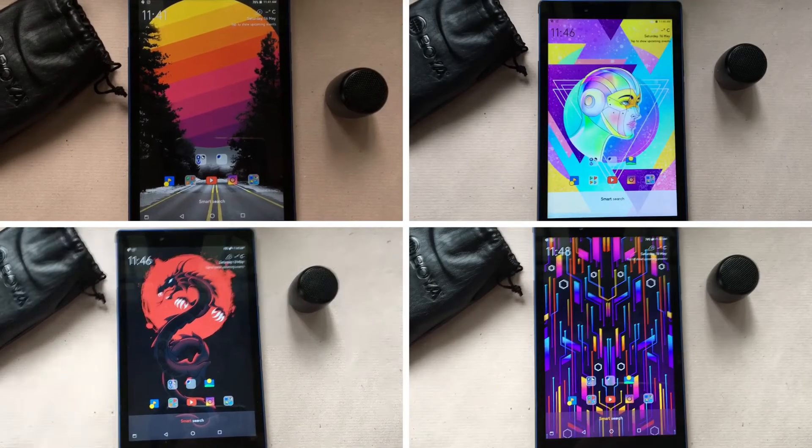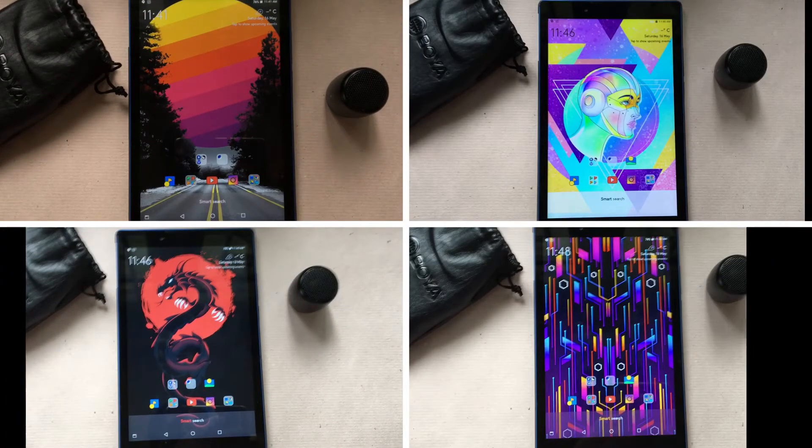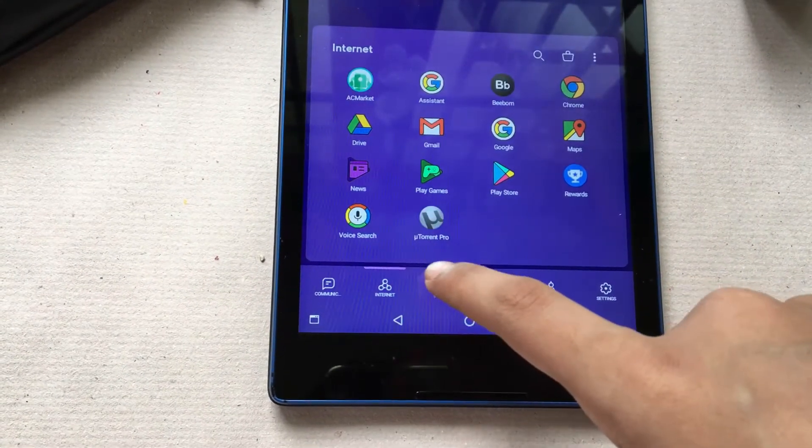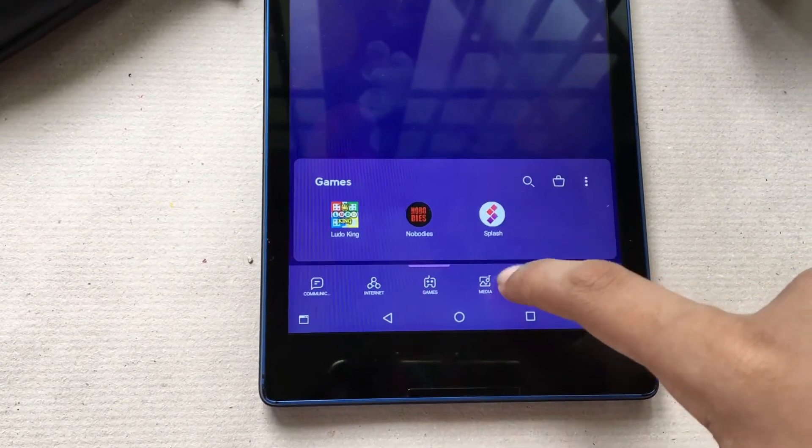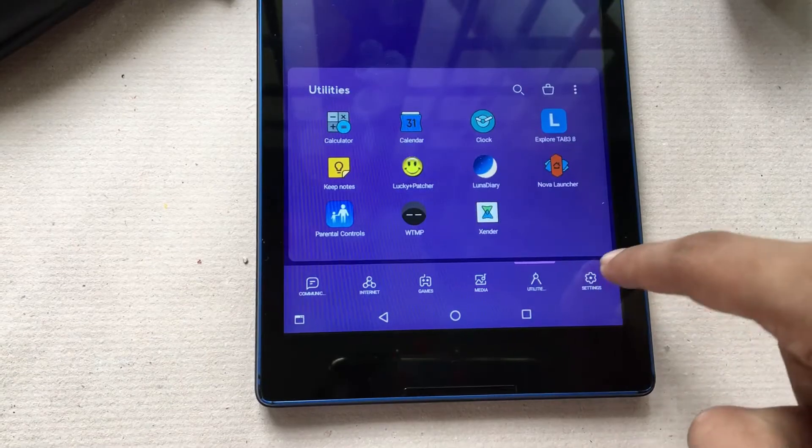It will take all the key colors from the wallpaper and apply it to the whole launcher interface. It also organizes the apps into different categories if you enable the option. If not, you have a regular app drawer as well.